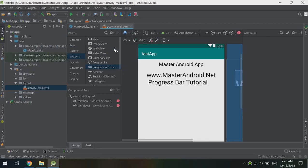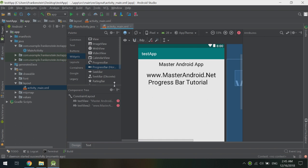Hello guys and welcome to another tutorial from masterandroid.net and the MasterAndroid app. In this tutorial I will show you how to make a progress bar — declare it, initiate it, and make use of it. We will also make a small app that uses the progress bar in a good example. So let's start.